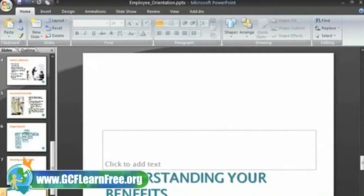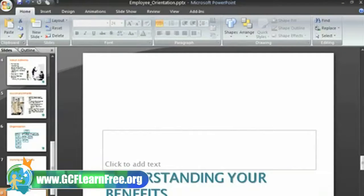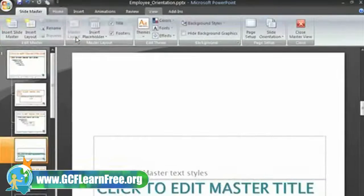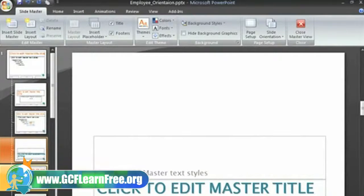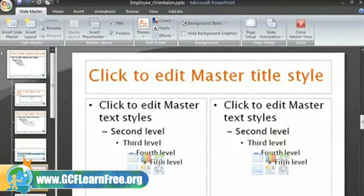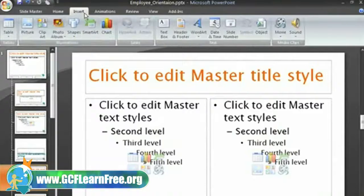You can also insert a shape. For example, I want to add a solid accent line to the slides that use the two content layout. To do this, we'll just go back to our Slide Master View and select the two contents layout in the pane. You can see that this layout is used for slides 4 and 5, so my line will appear on these two slides. I want to insert a line, which is a shape, so I'll select the Insert tab and then click the Shape command.